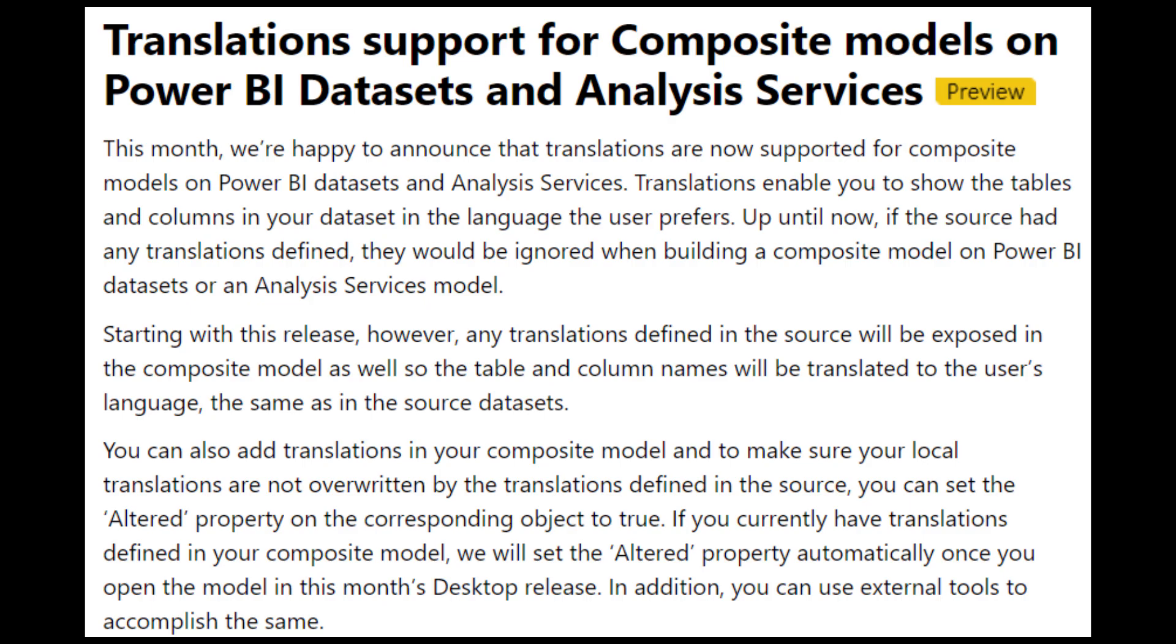Translations are now supported for composite models in Power BI datasets and analysis services. This basically means if you have any translations defined in your source, it will be exposed in the composite model. So table and column names will be translated to your user's language.